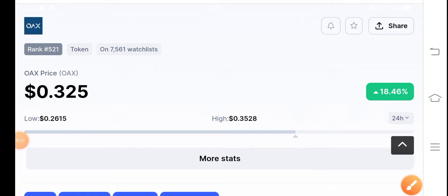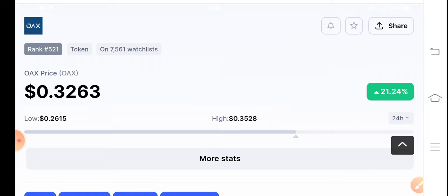Hi everybody, welcome back to my YouTube channel. In this video I'm talking about OAXCoin — what's going on and what will be the next movement. Before starting, if you are new on my channel, I request everybody to subscribe. If you want to join my Telegram group, check the description and join now.